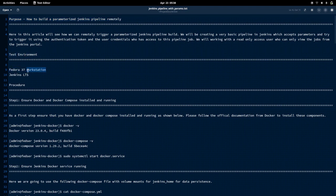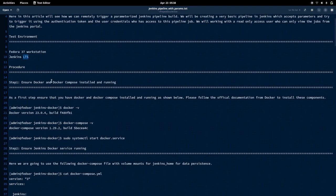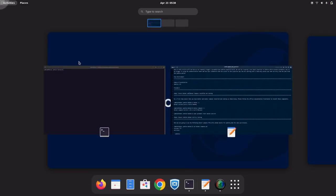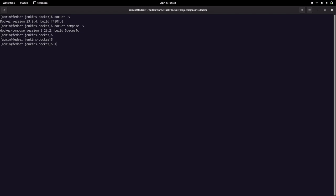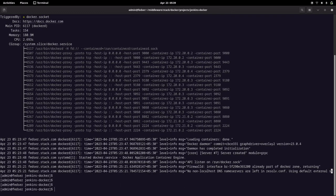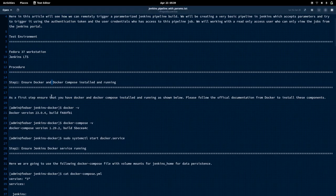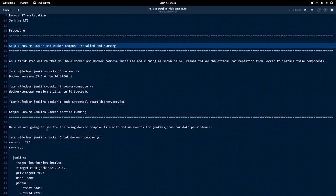I'm currently working on a Fedora workstation with Jenkins LTS. As a first step, we need to ensure Docker and Docker Compose are installed and running. We can check using 'docker -v' and 'docker-compose -v', and verify Docker is up and running using 'systemctl status docker'. Right now my Docker is up and running, so we're good with step one.